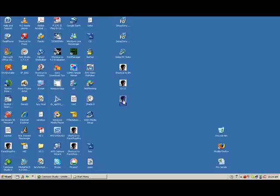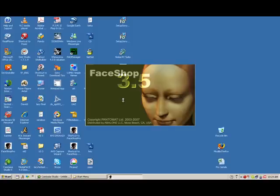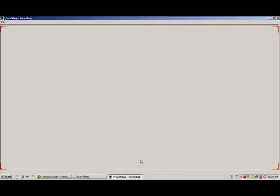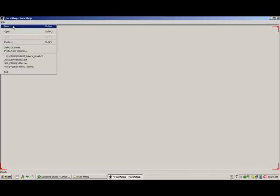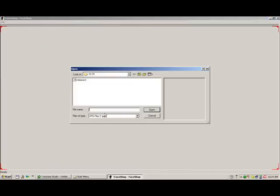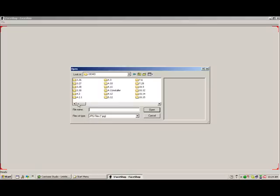When we launch FaceShop 3.5, we are presented with an empty screen first. Go to the File menu and select New. This will open a browser where we can browse for a photo we want to work with. Once we open a photo, it will appear on the next screen.